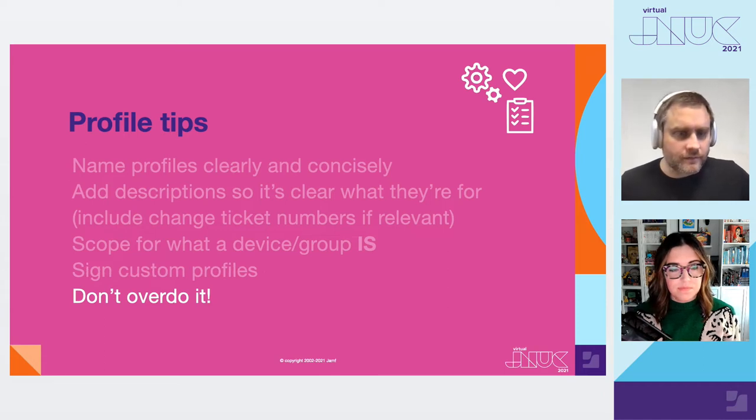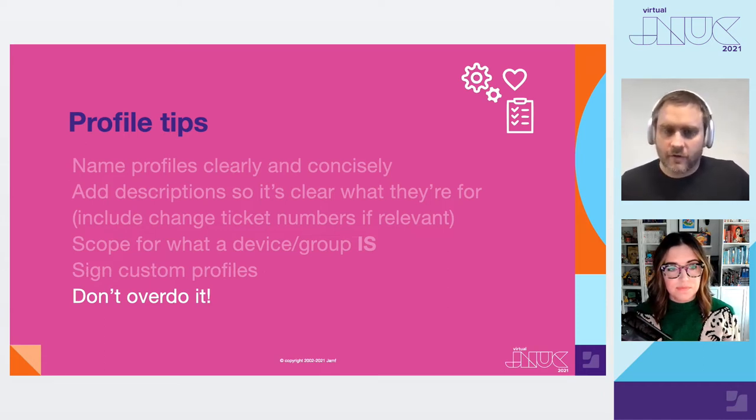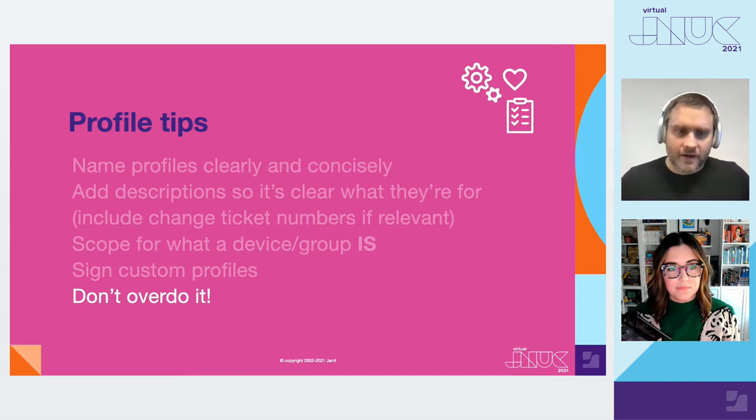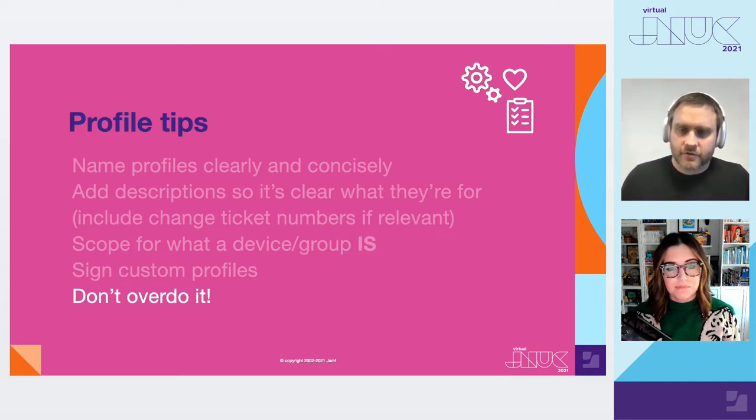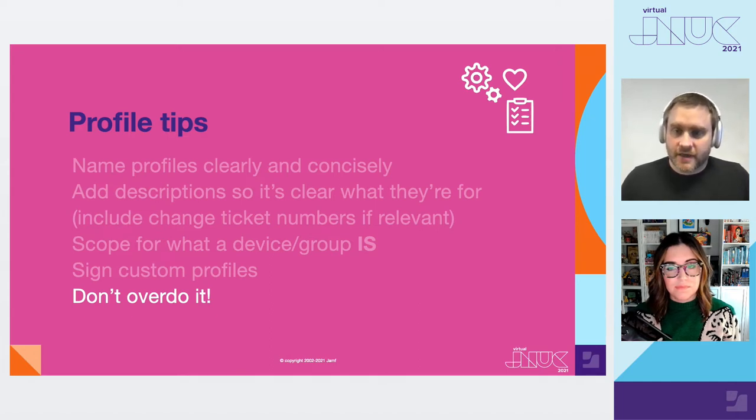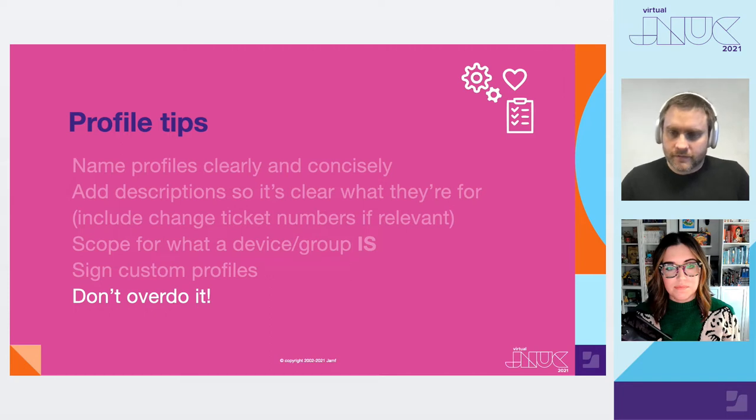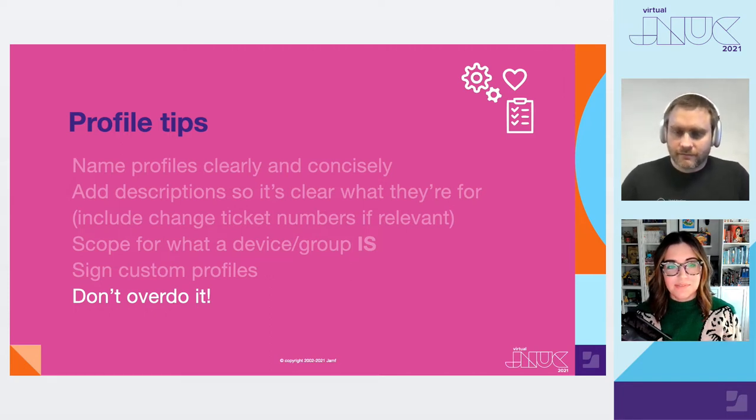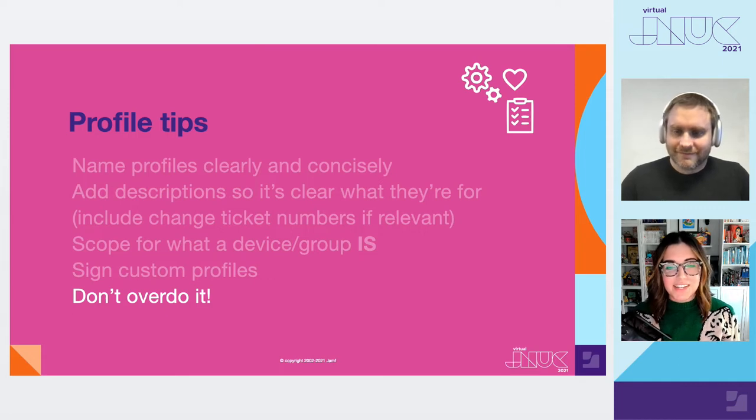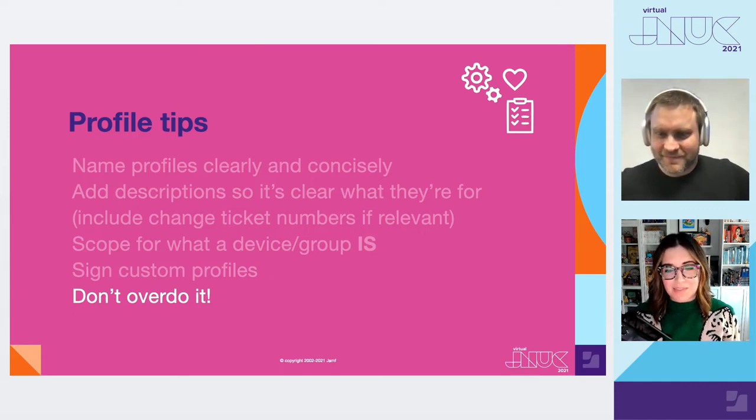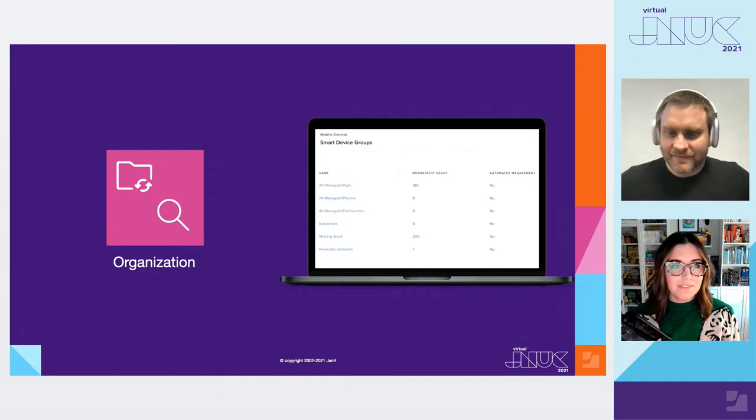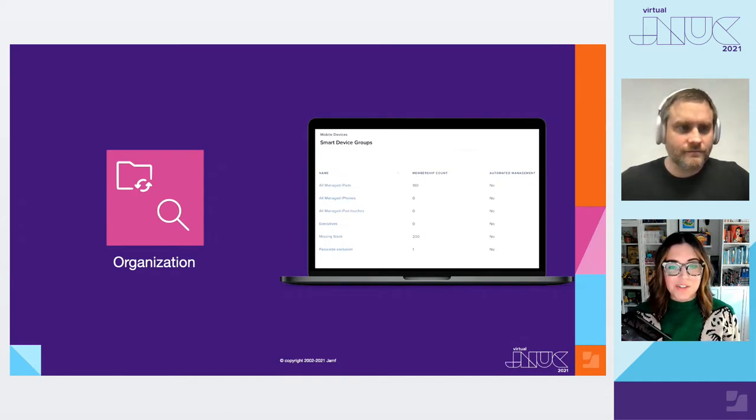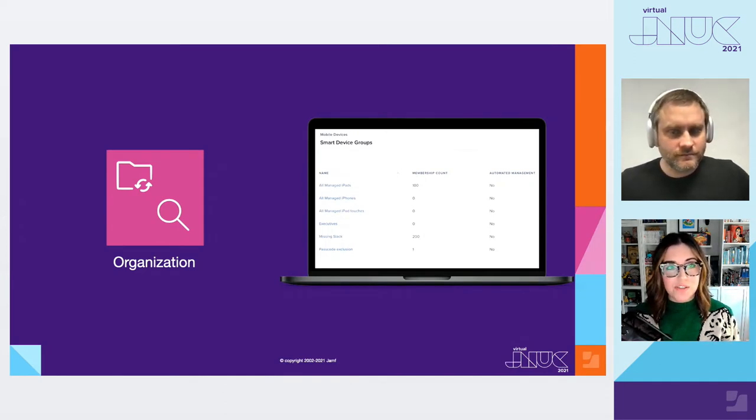And again, getting back to don't overdo it, don't over administer. Set the minimum requirements for your devices to be compliant for your organization. Set desired state and let your end user do the rest. Don't be clever. Don't be mean. Don't be overly clever, because that just makes things complicated later. And we like keeping things simple here. So we talked management policies and profiles. The next step is to look at how a Jamf Pro instance is organized.